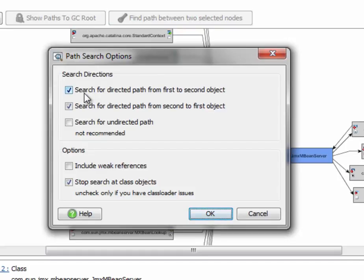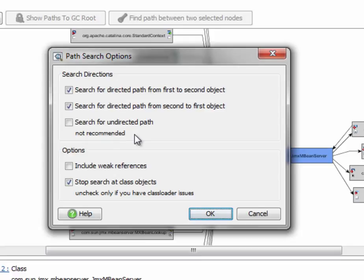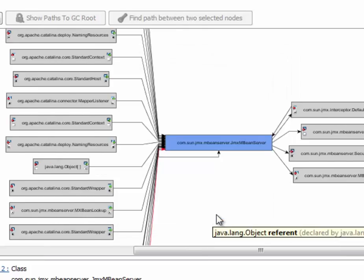And it offers me the possibility to search for a directed path. References always in the same direction from the first selected to the second selected object. Then vice versa. And also for an undirected path which is useful for finding a common ancestor in a reference hierarchy. But we leave the options as they are and click on OK.